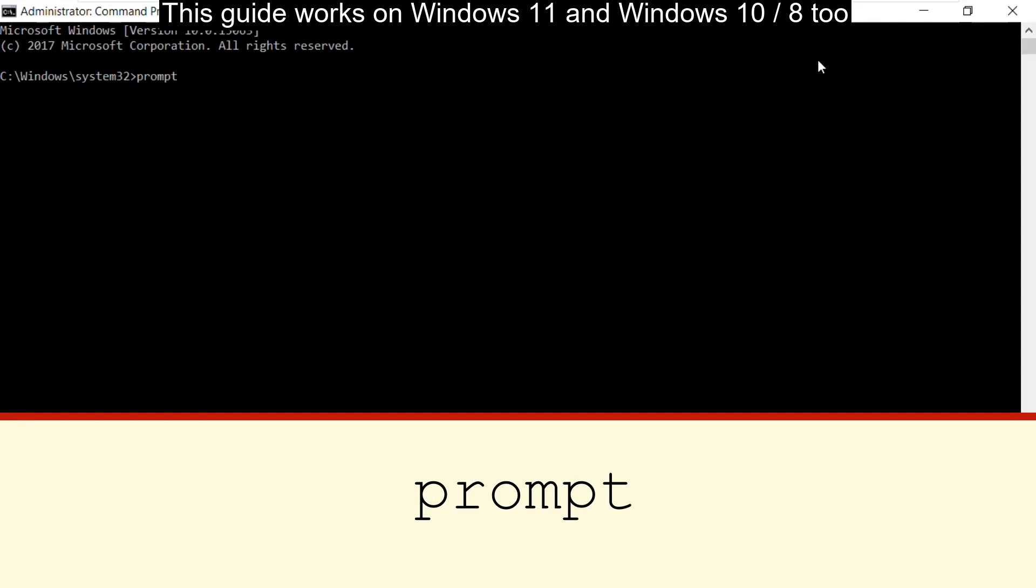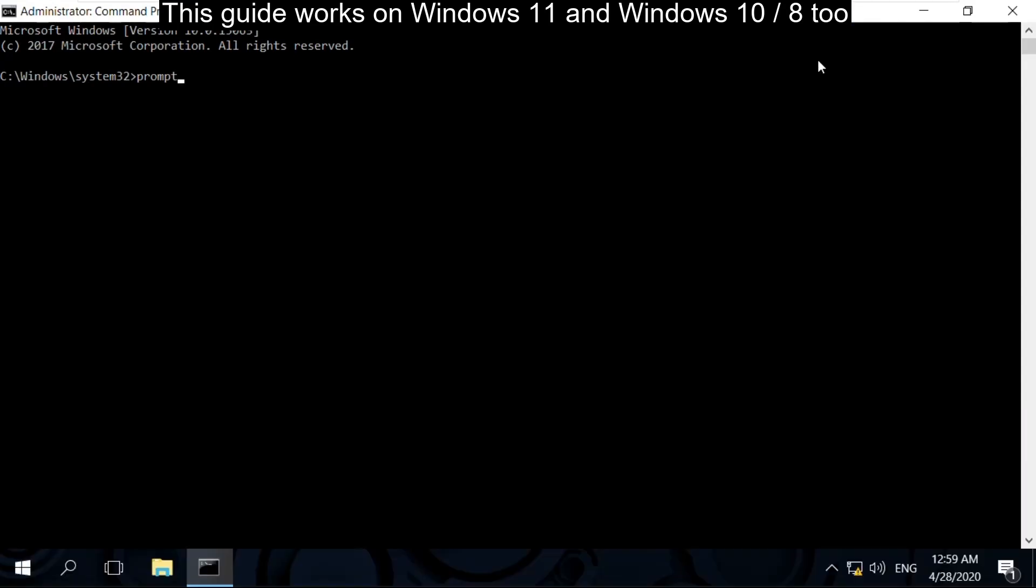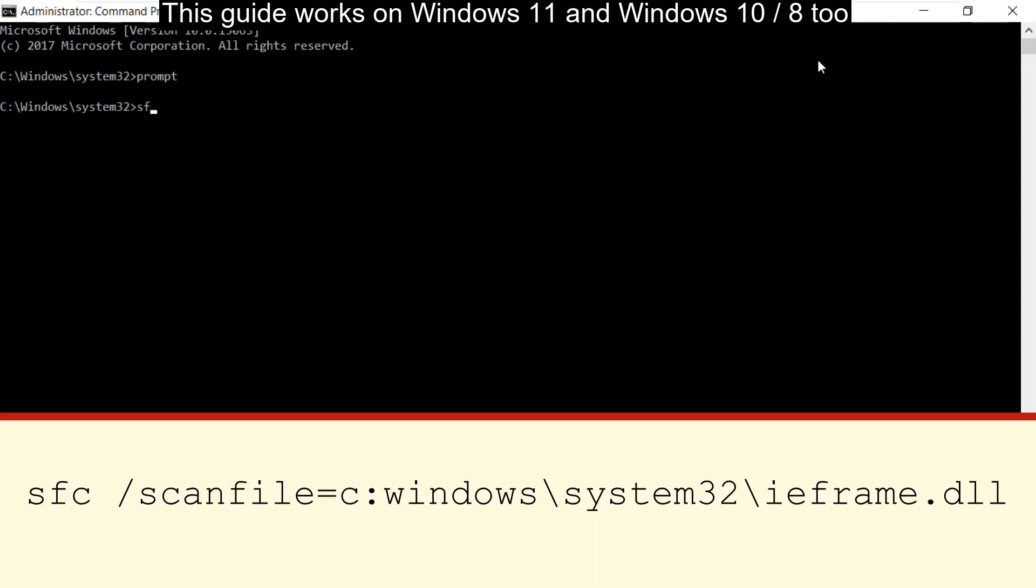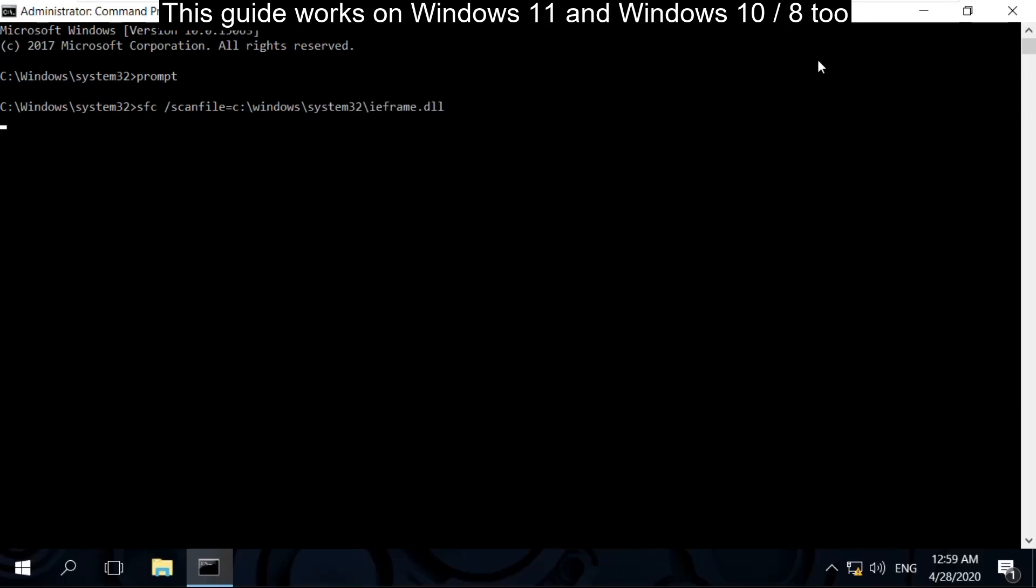Type prompt and hit enter. Then type sfc /scanfile=c:\windows\system32\ieframe.dll and hit enter.